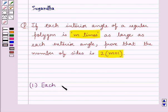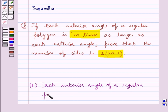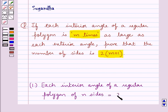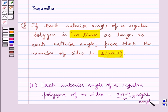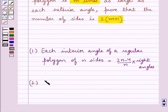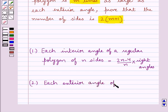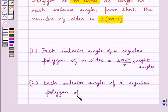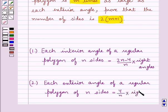First, we have each interior angle of a regular polygon of n sides is equal to (2n minus 4) upon n into right angles. Next, we have each exterior angle of a regular polygon of n sides is equal to 4 upon n into right angles.